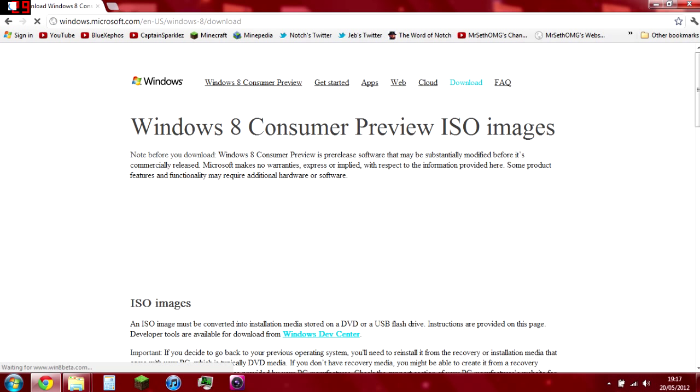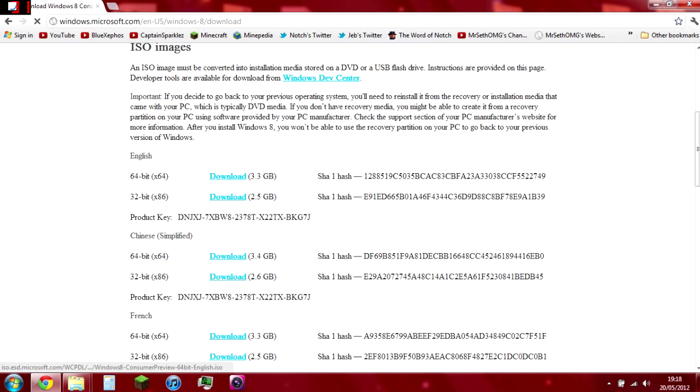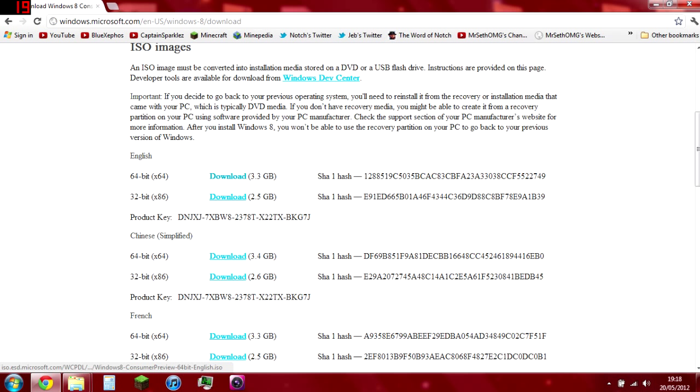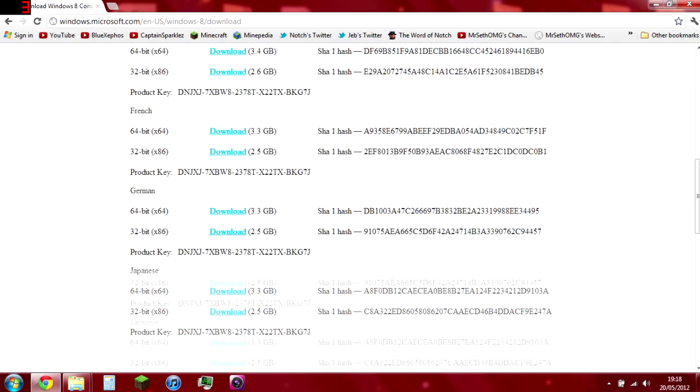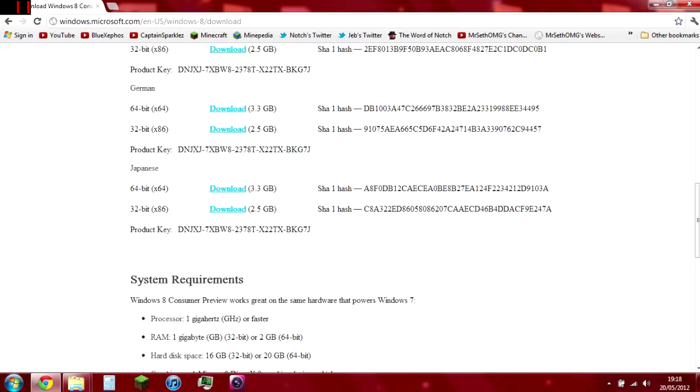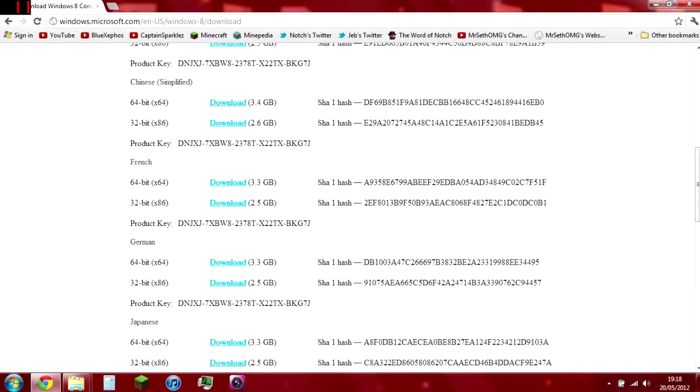And then press Get It Now. So once you go there, download the correct file for the correct language. Now if you don't know if you have a 64-bit or 32-bit operating system, you can go into Start Menu, go to Computer, and then go to Properties, and it should tell you there. If that wasn't clear enough, you can always Google search it. So go ahead and download that.